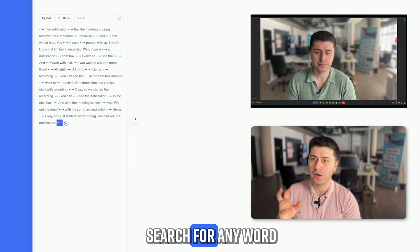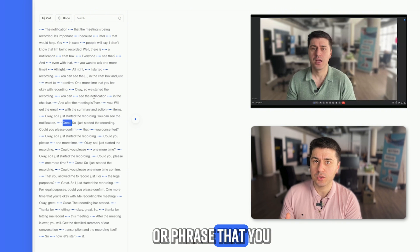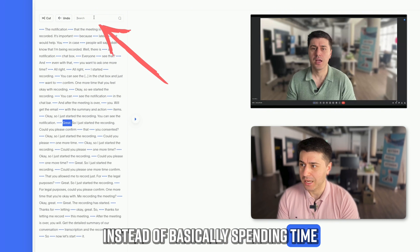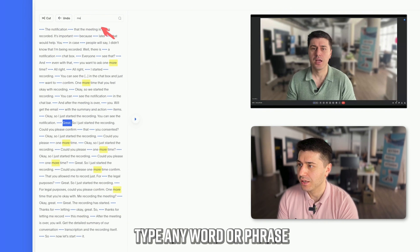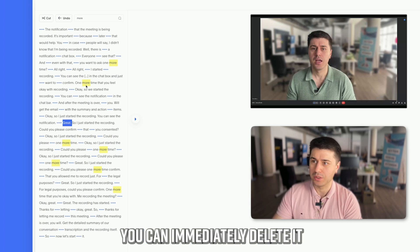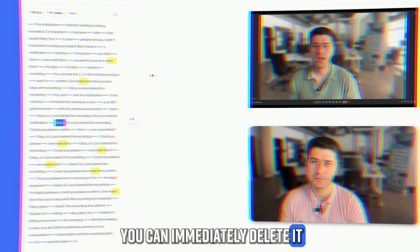If you want to search for any word or phrase to delete, instead of spending time scrolling, just use the search function here. Type any word or phrase and it will highlight it so you can immediately delete it.